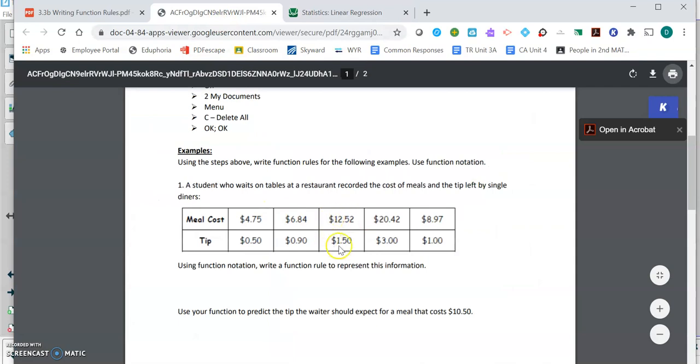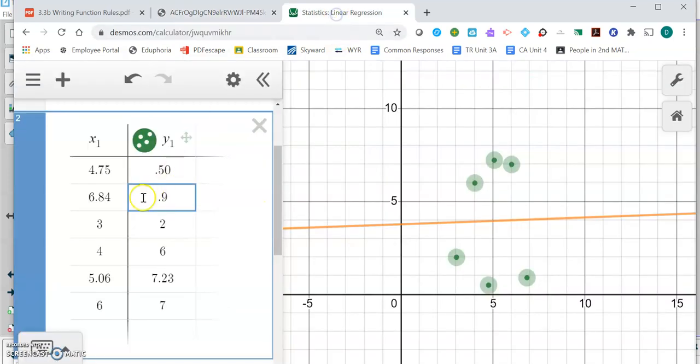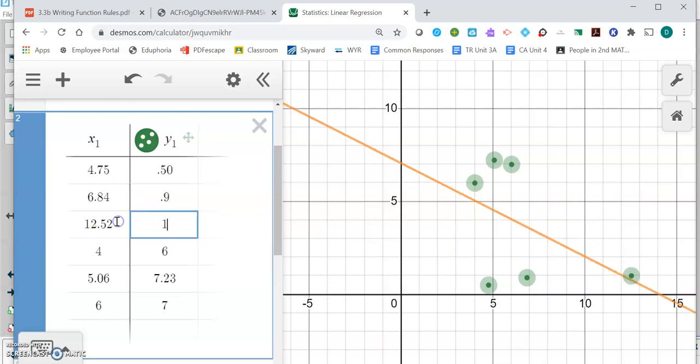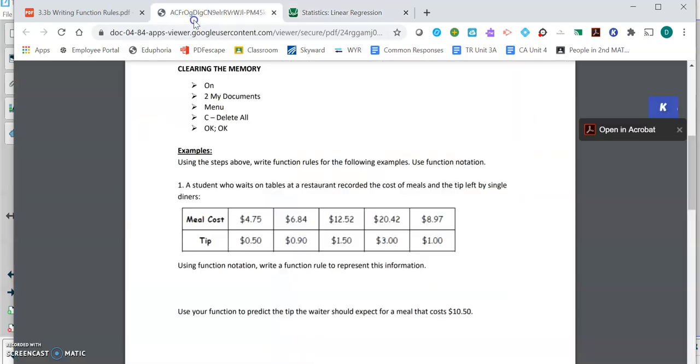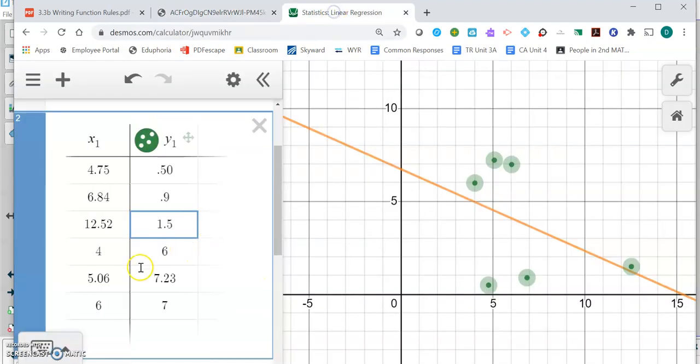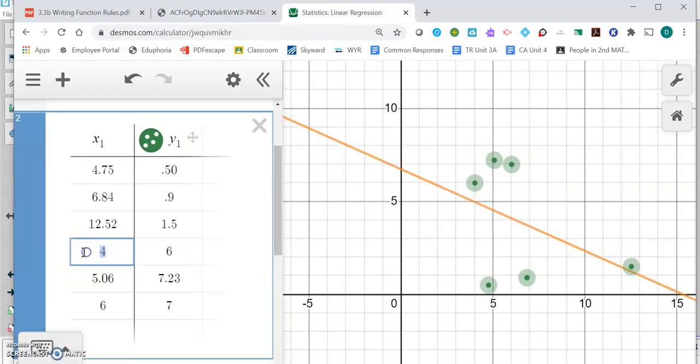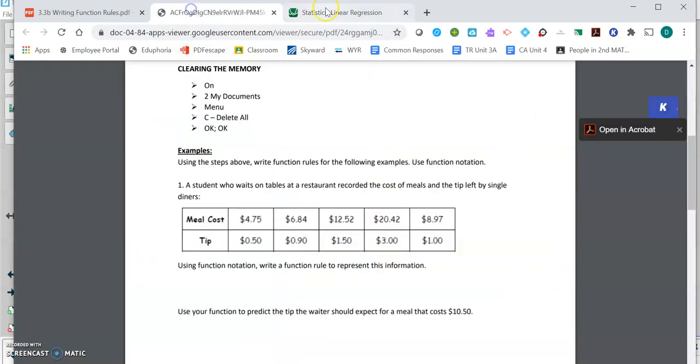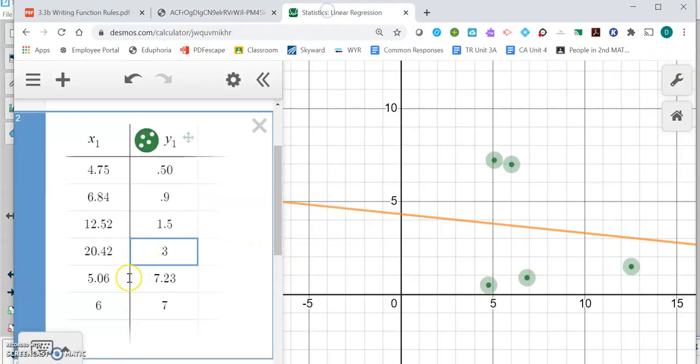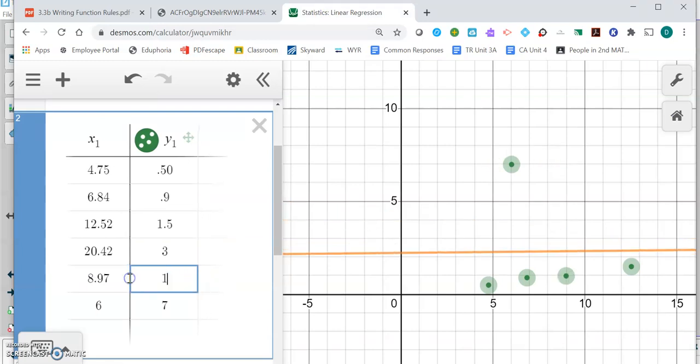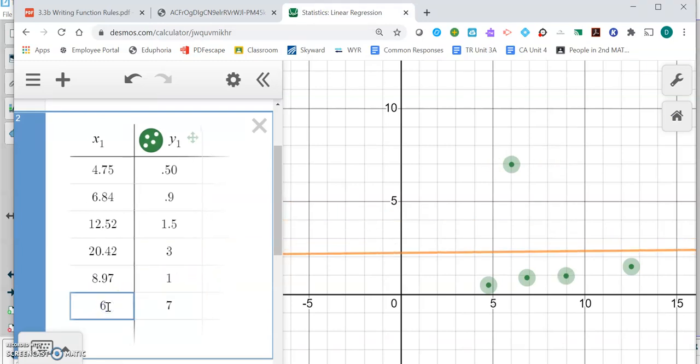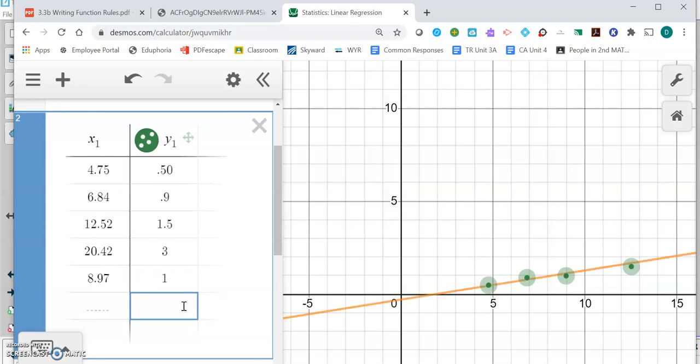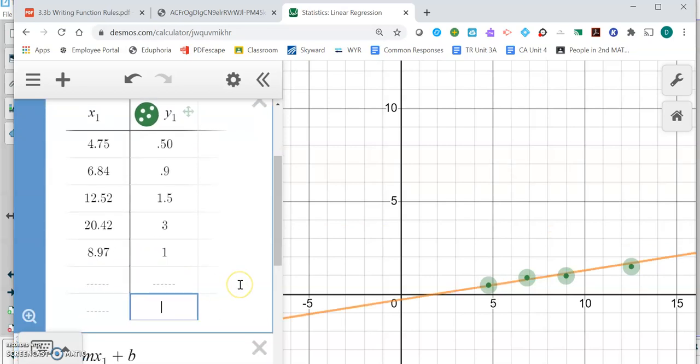Then I have 12.52 and 1.5, and then 20.42 and three dollars, and then 8.97 and one dollar. I don't need six and seven on the bottom, so I'm just going to get rid of them. Now what Desmos does is it graphs the points for me.